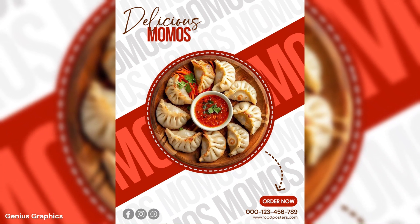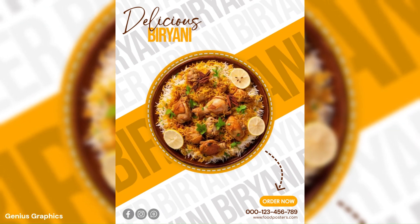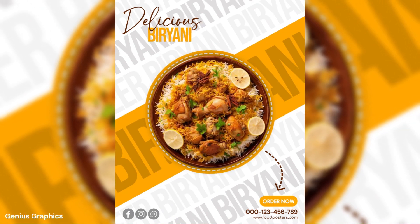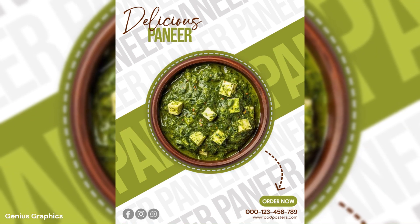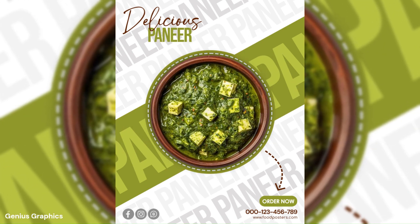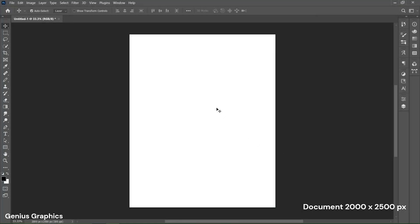In this tutorial I will show you how to create such creative, attractive, eye-catchy food posters in Adobe Photoshop. Create a new document of 2000 by 2500 pixels.